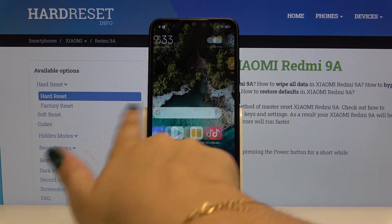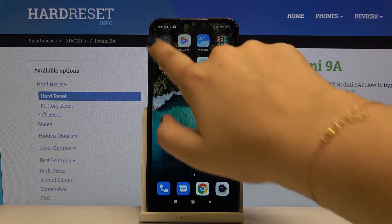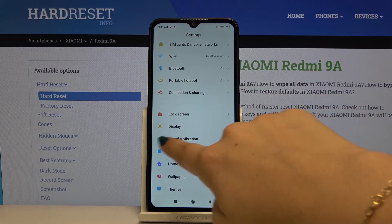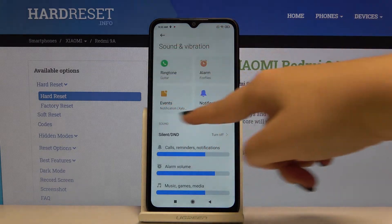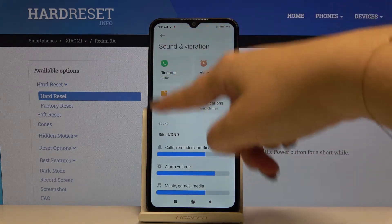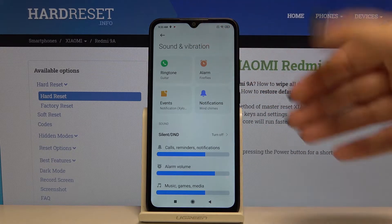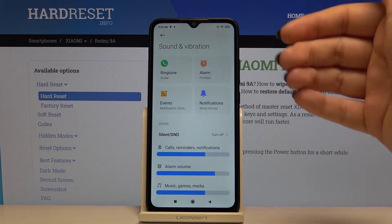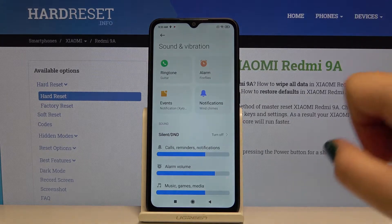The first thing you have to do is find and open the Settings, then open Sound and Vibration. Here we've got the sound section where we can choose the ringtones — for example for alarm, events, or notifications.